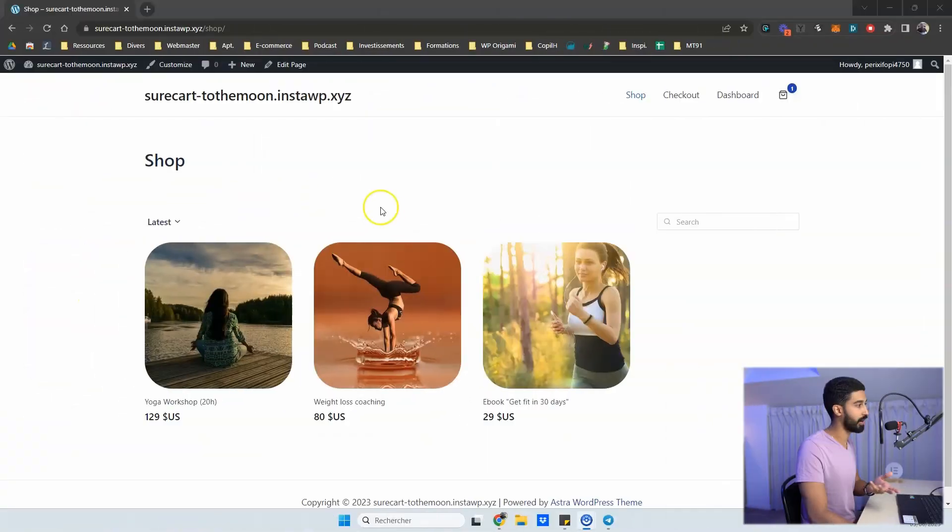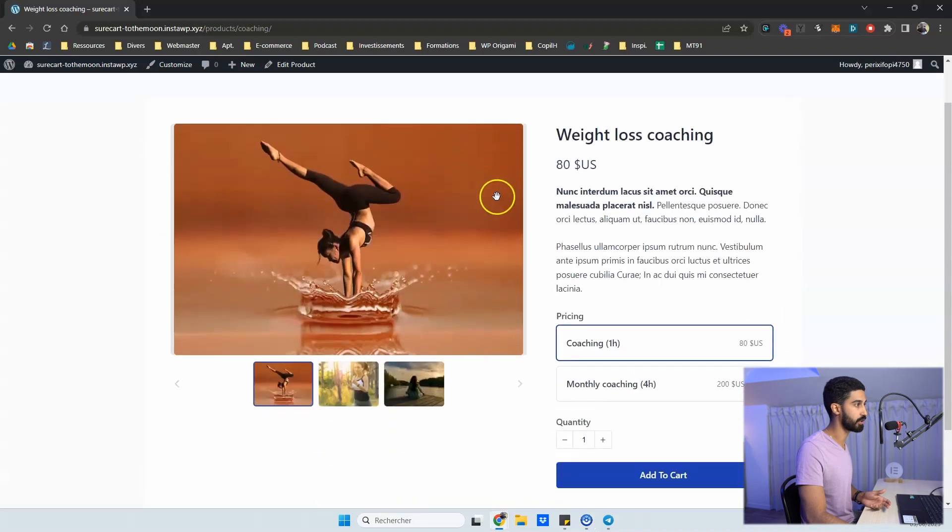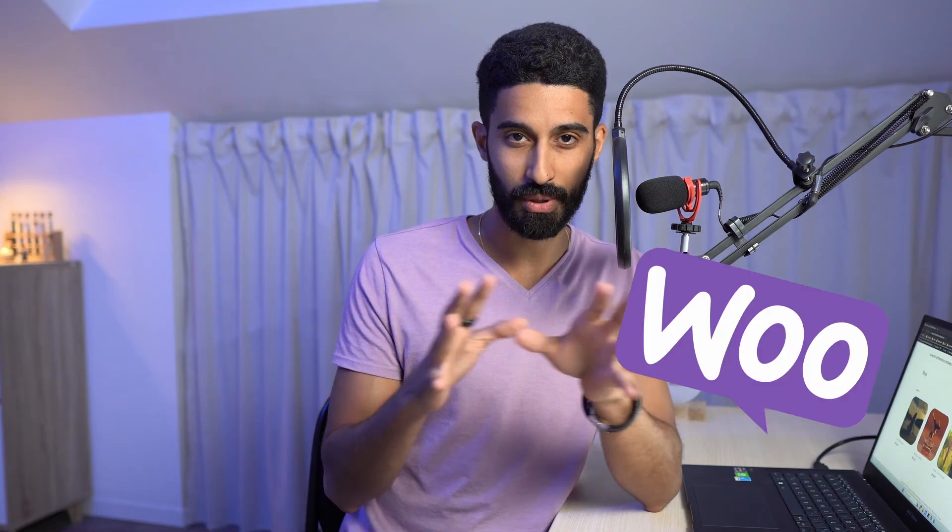SureCart 2.0 now has a shop page and a product page. In this video I'm going to cover everything in detail. There is definitely warfare underway between WooCommerce and SureCart, and even though the pie is bigger year after year and there is room for everyone, people will need to make a choice — either WooCommerce or SureCart to build their business.